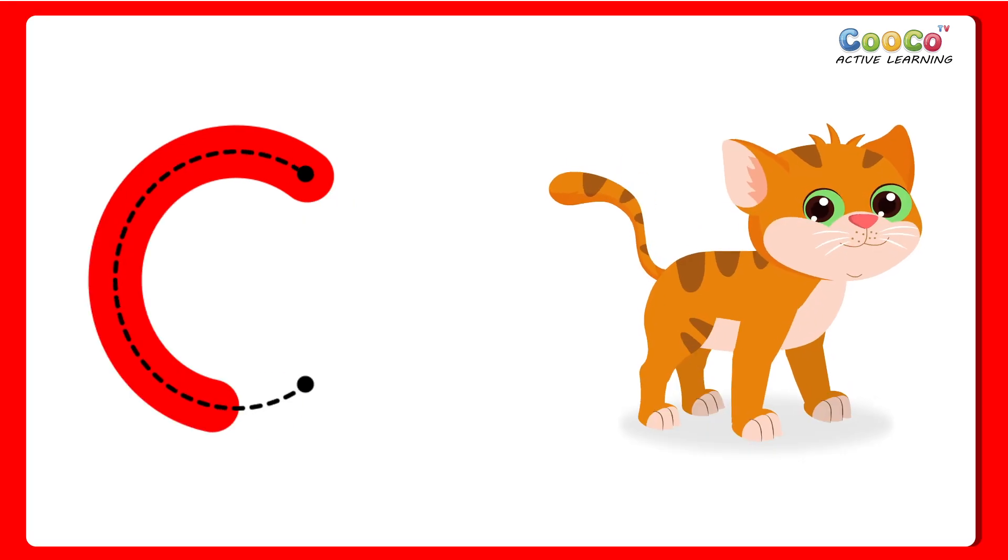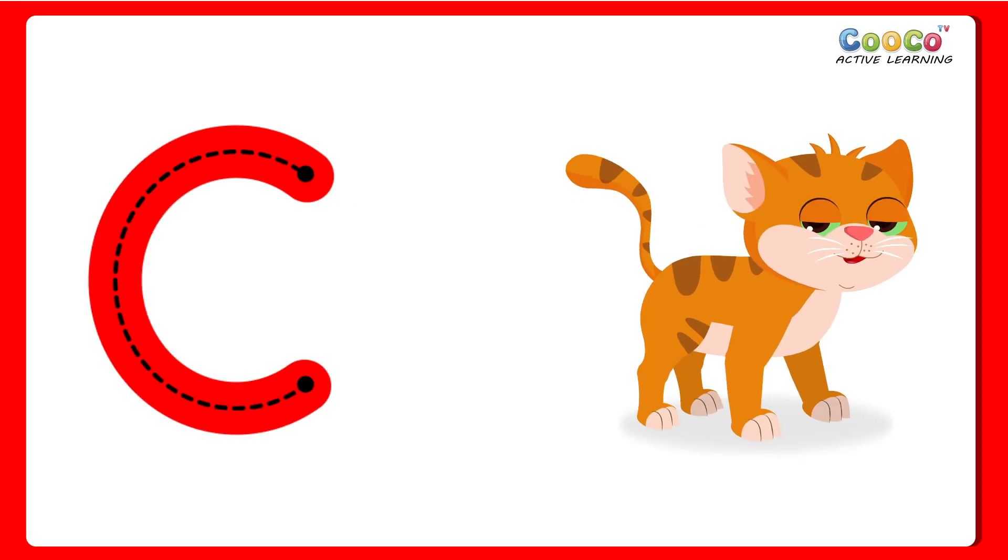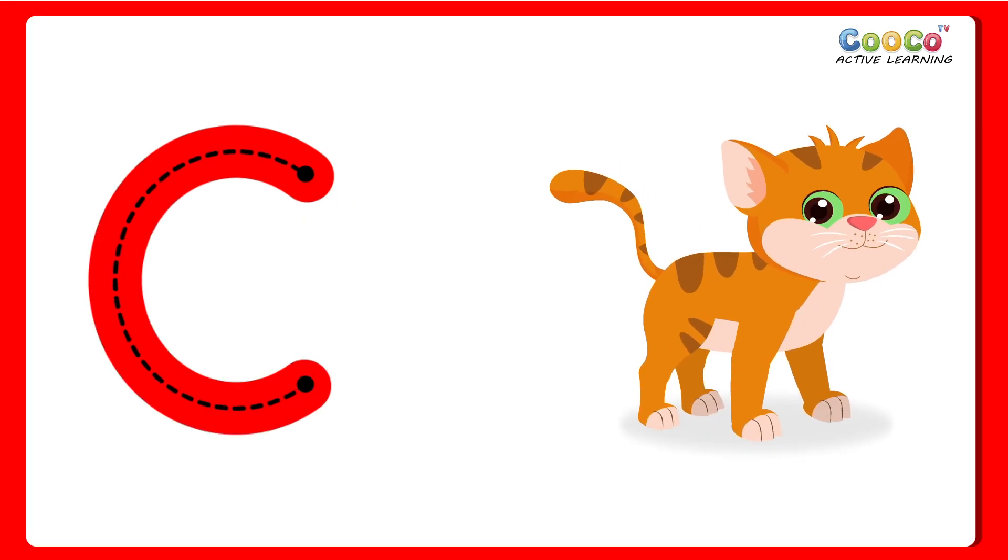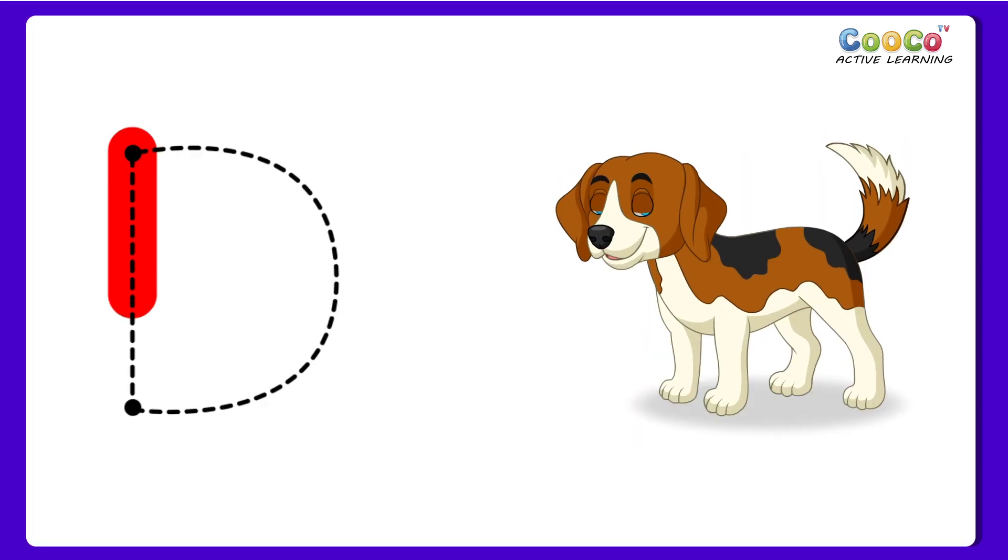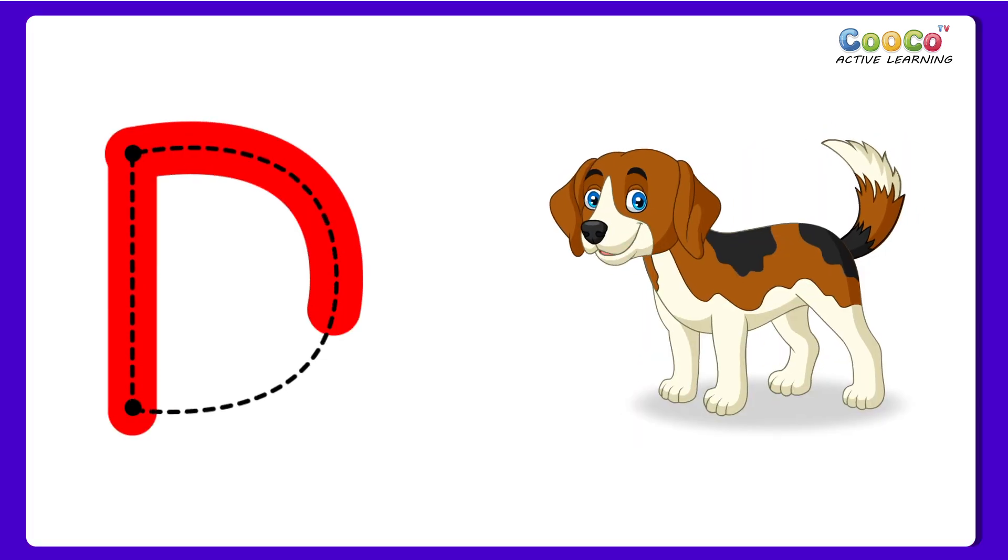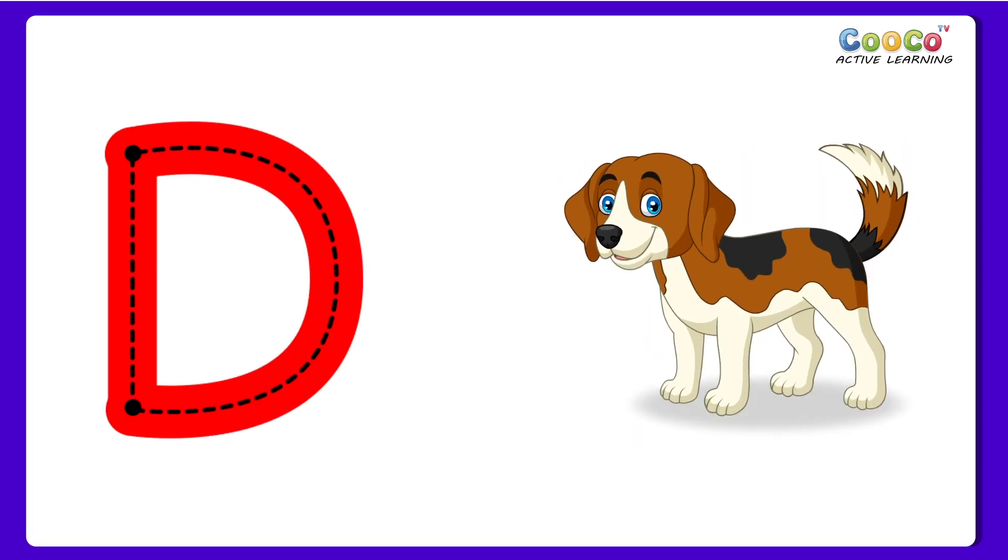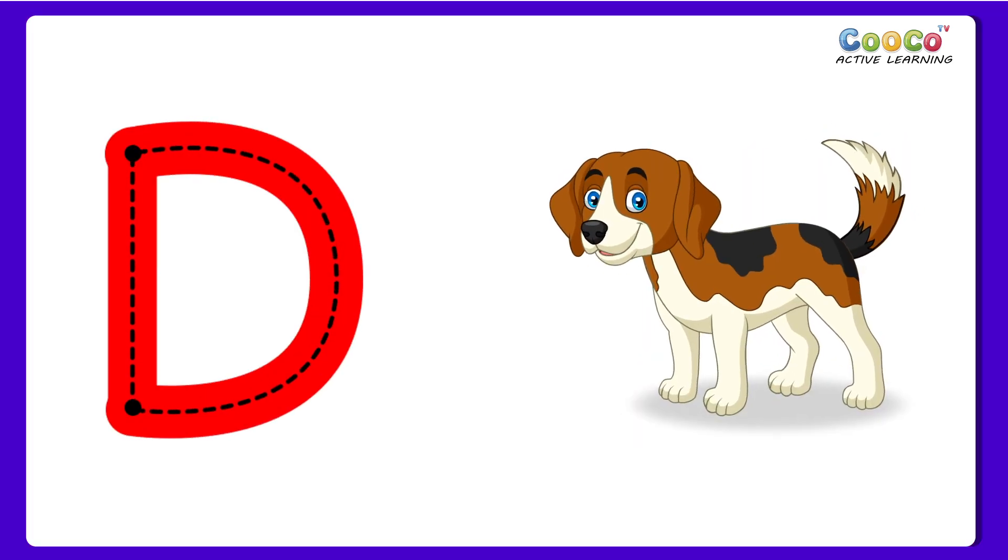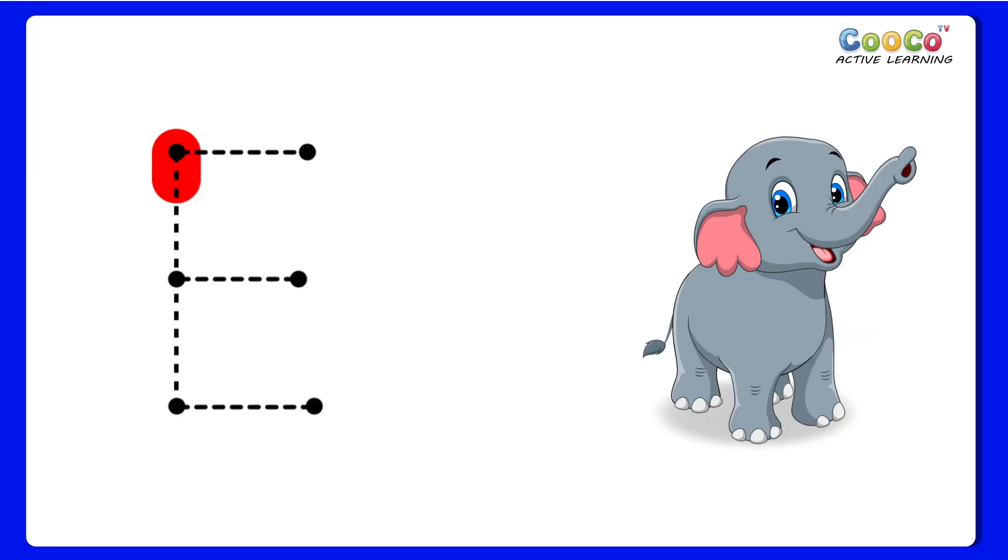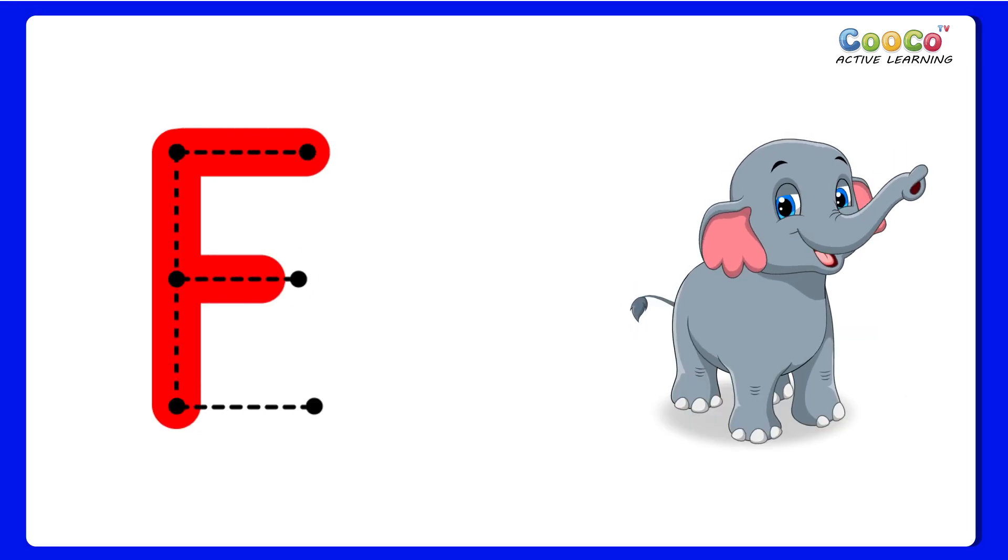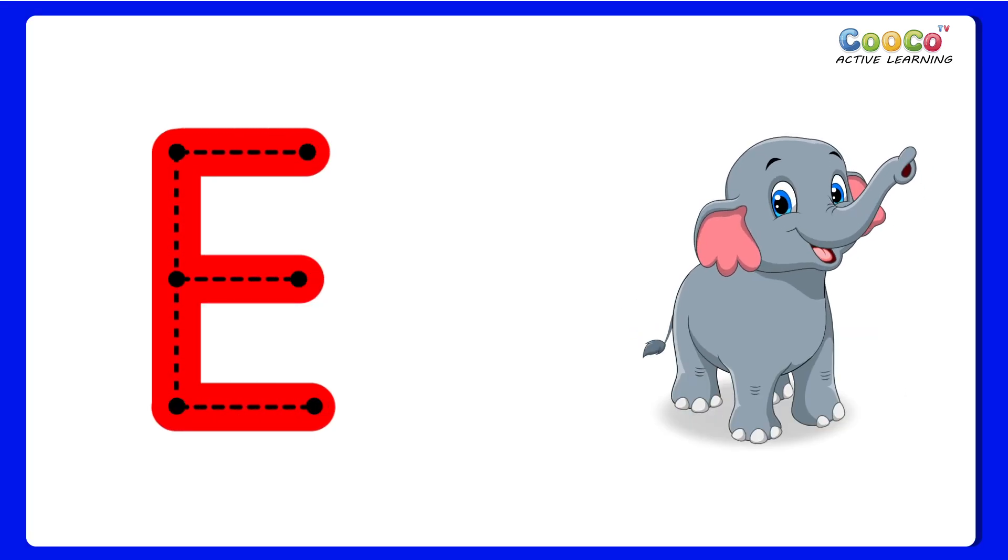C for Cat. C, C, Cat. D for Dog. D, D, Dog.